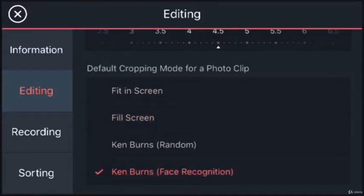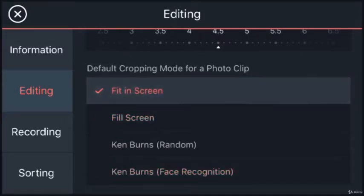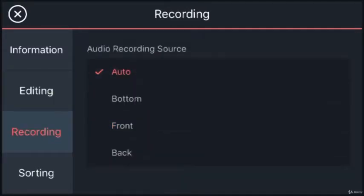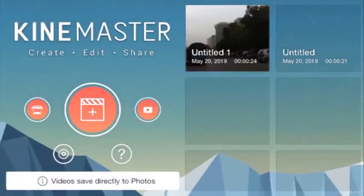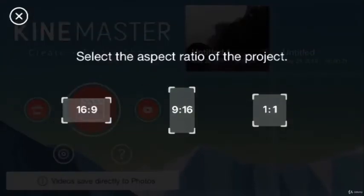Nothing much to worry about in the recording and sorting buckets. Let's move on. Tap the big center button.